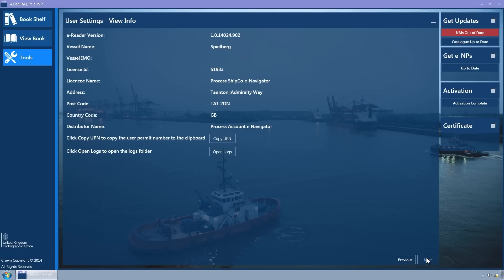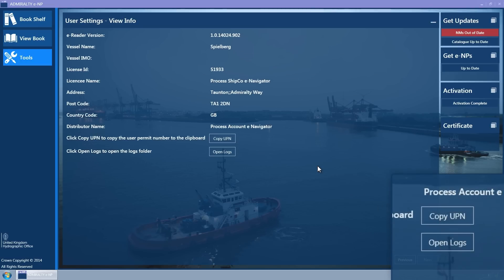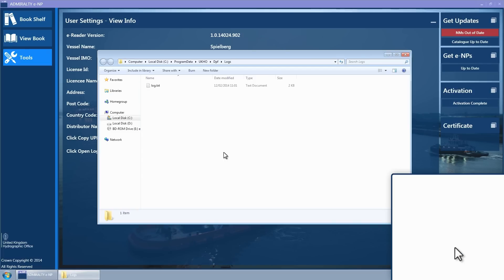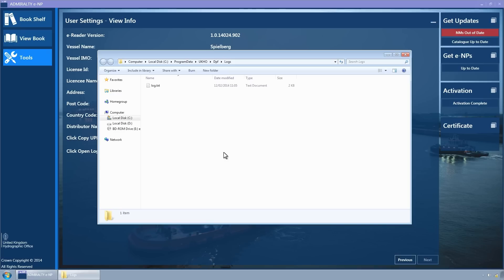The View Info wizard page is now displayed. Click the Open Logs button. Windows Explorer is opened at the log file location.